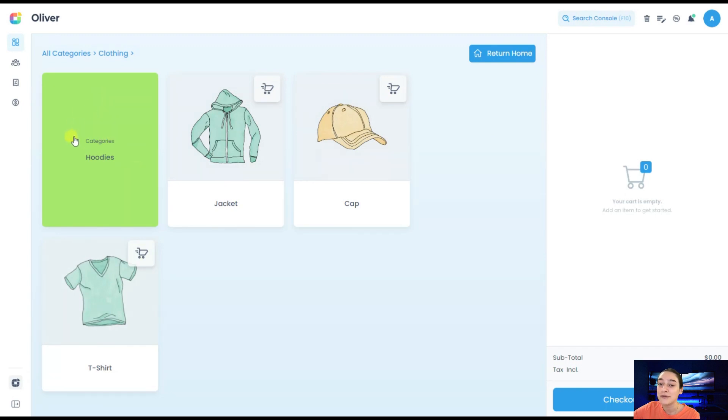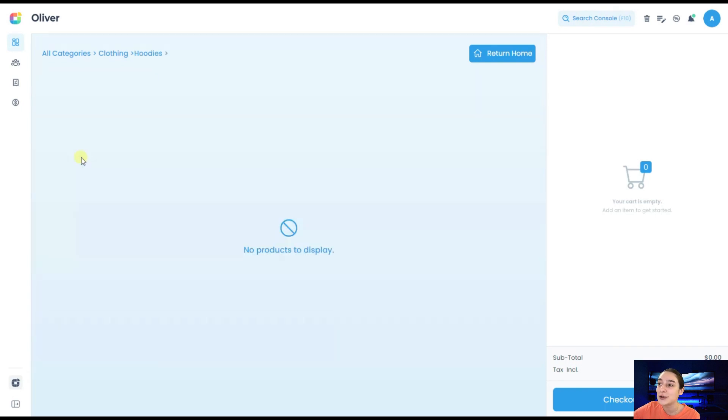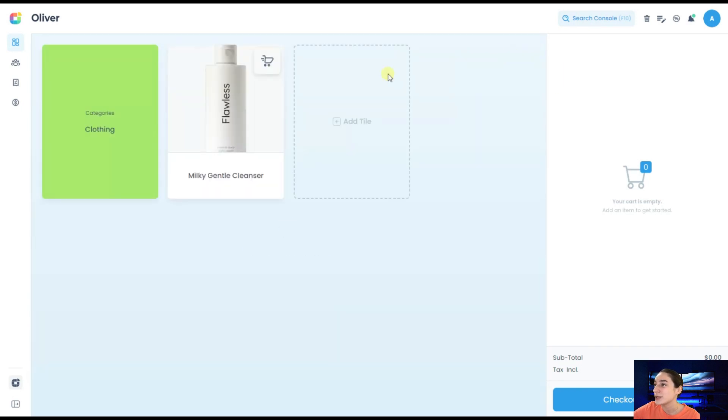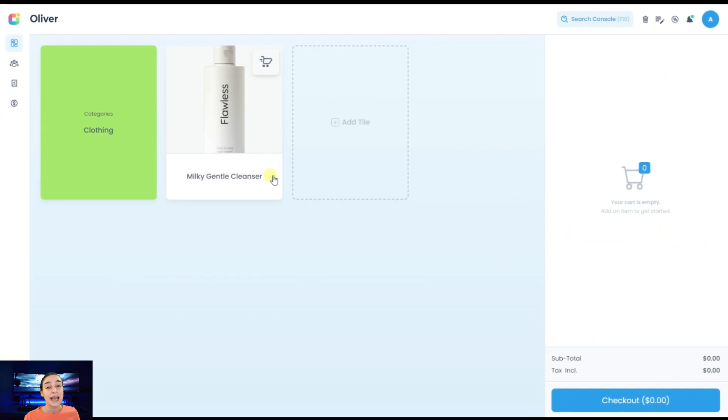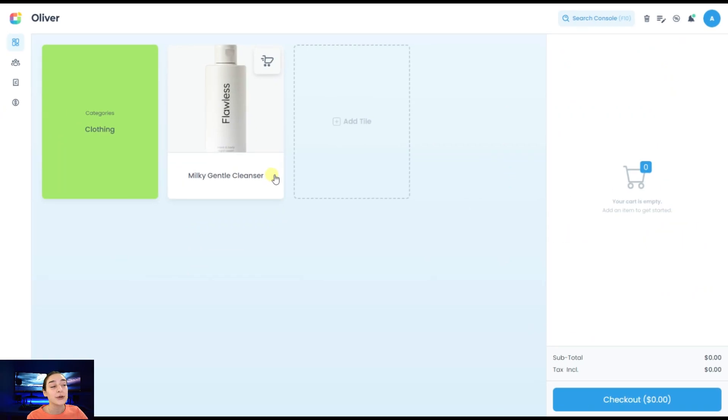When you click here, you can see all of your products in this category. We have subcategories here, which is hoodies. In this case, we do not have any, but for your information, you can create both categories and subcategories.